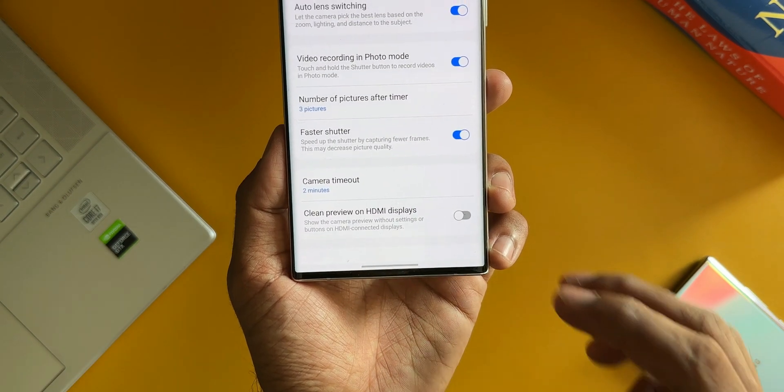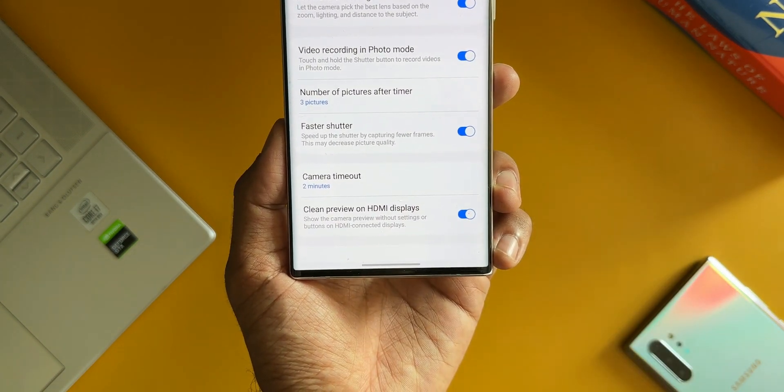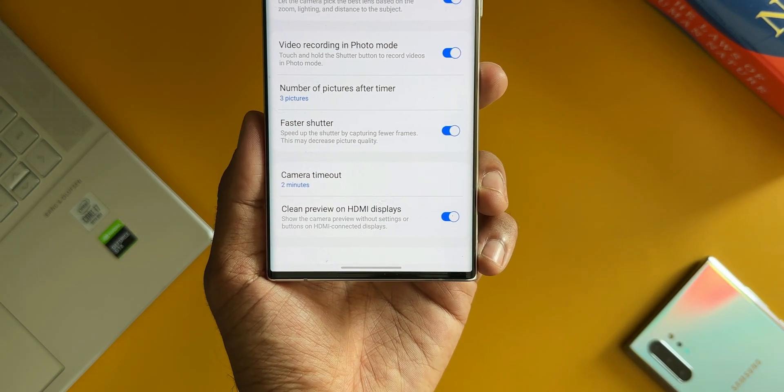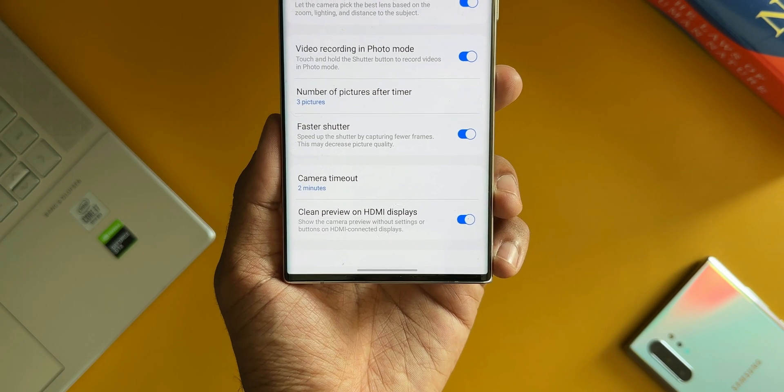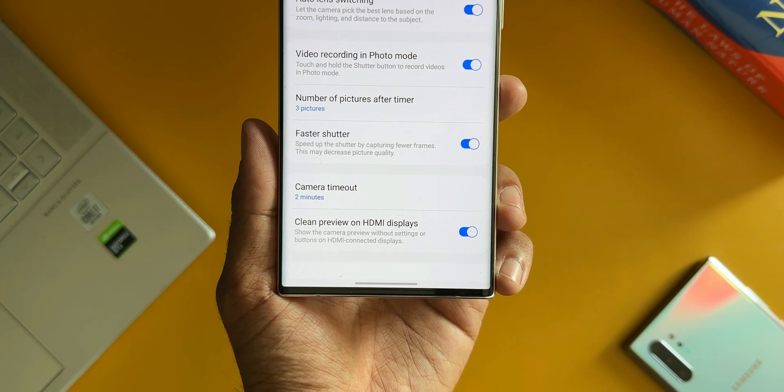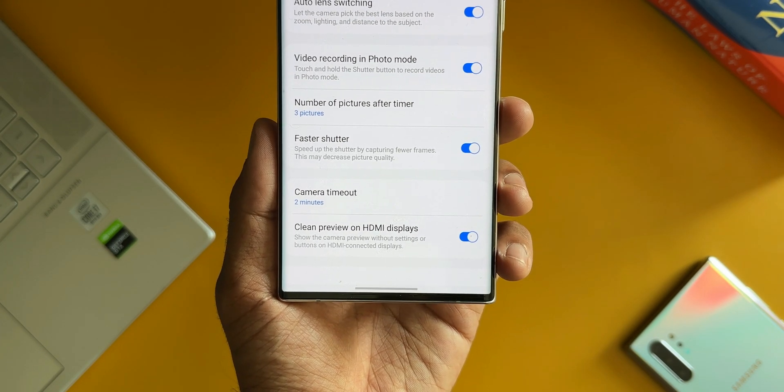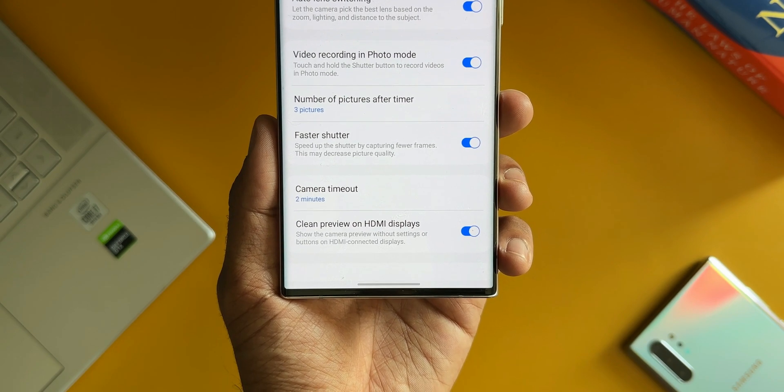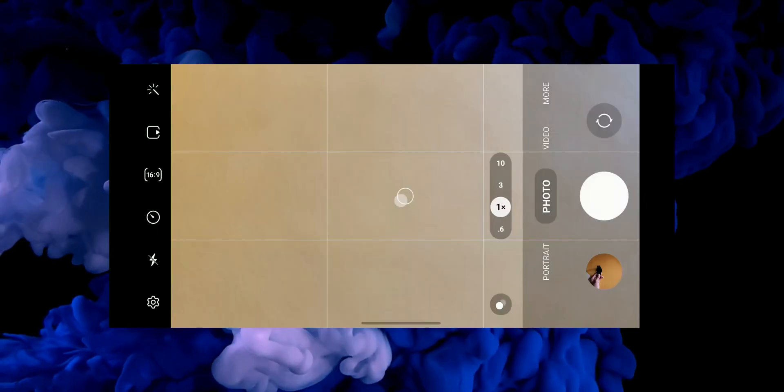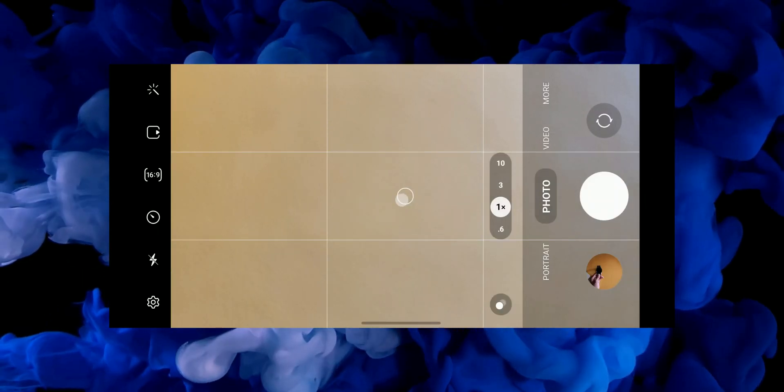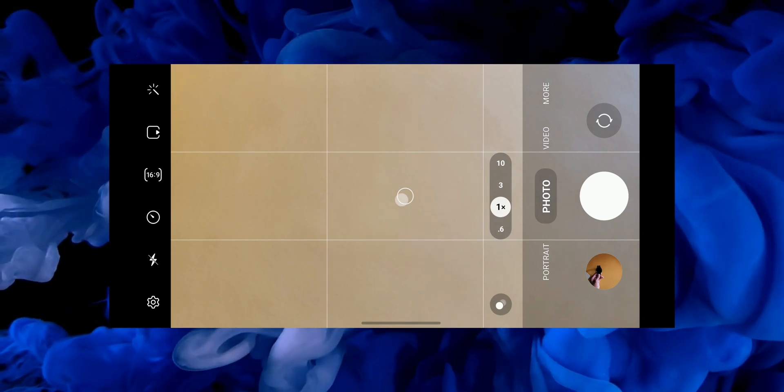Okay, now the last feature is Clean Preview on HDMI Displays. It says show the camera preview without settings or buttons on HDMI connected displays. Let me tell you what is this all about. As you can see, when I open the camera we have got all these information on the left hand side and on the right hand side on the viewfinder.